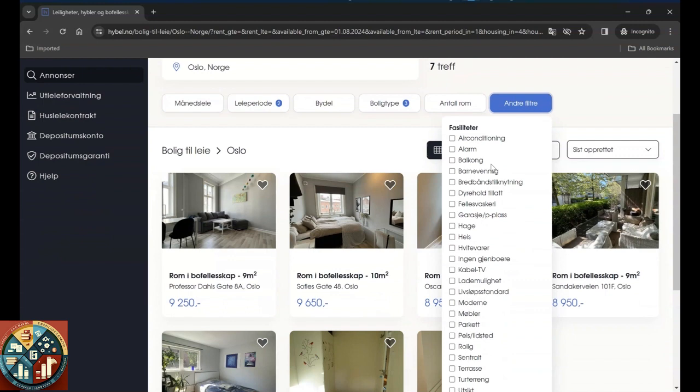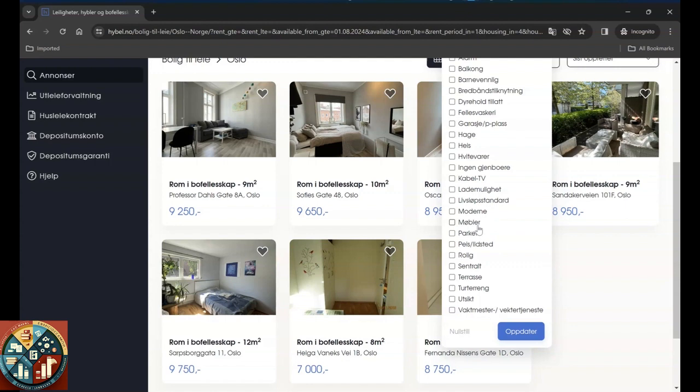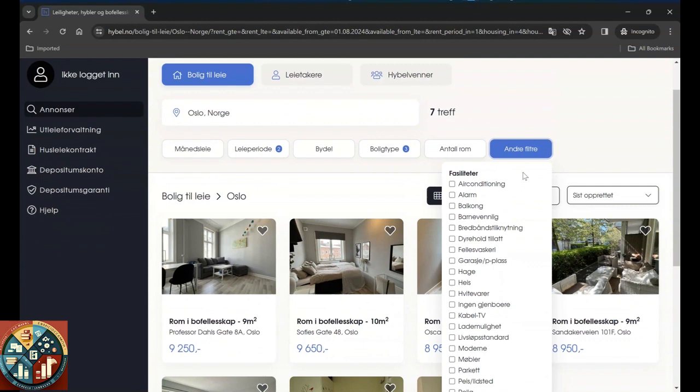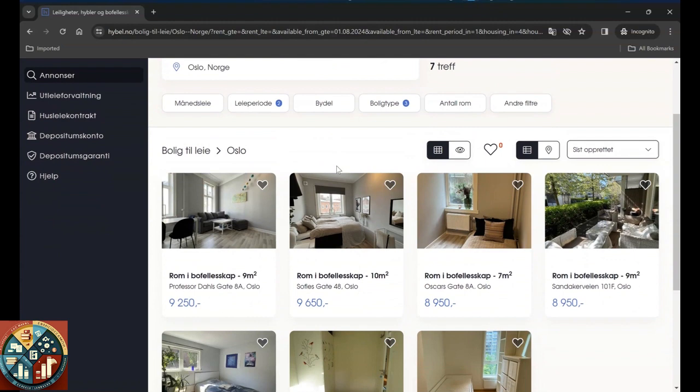Another filter like air conditioning, alarm, balcony, kid friendly, allowing pets, garage, elevator, garden, white equipment, no neighbor, cable TV, charging possibilities. If it's modern, if it's furnished, if it has a park, if it has a fireplace, if it's relaxing, central, has a terrace, close to hiking places, with a view, or with a guard or service watchman. So you kind of don't need to select a new theme.